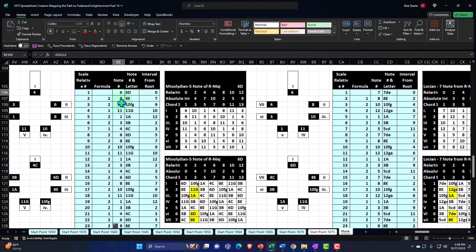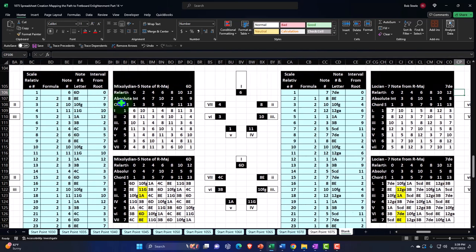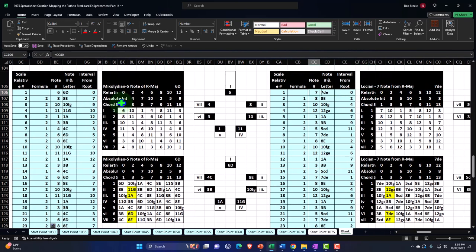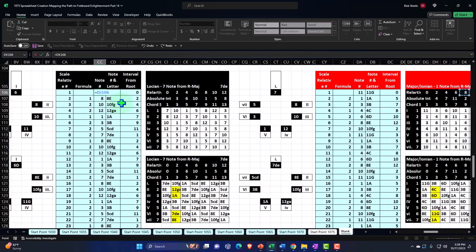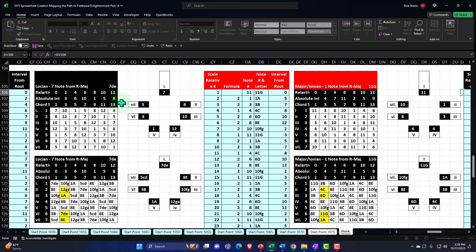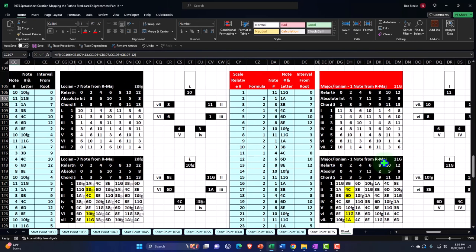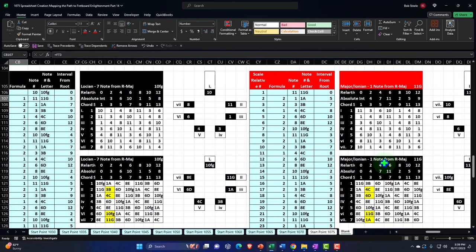I think that's all we need to do here — we just need to change that first note; everything else is populating properly. So then Mixolydian, and we've got the Locrian — that's the last one. The Locrian is the relative seven position of the major scale, which is note 10, an F-sharp. So we enter that, and I think everything else is populating. All right — let's do it again. Let's copy this whole thing again.